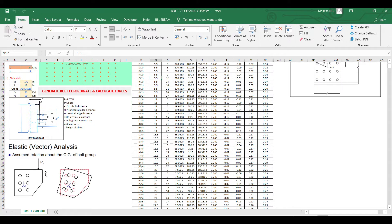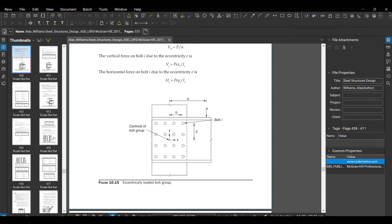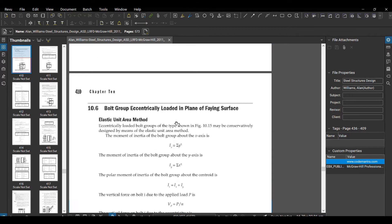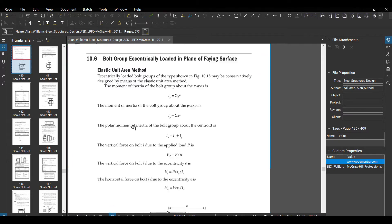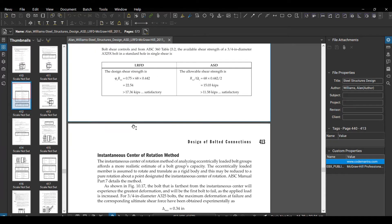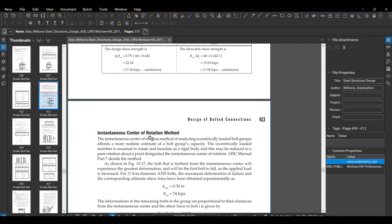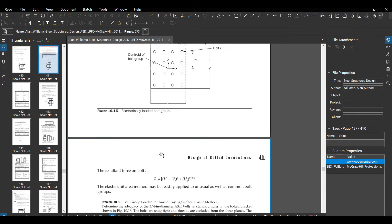There are two methods generally: one is elastic unit area method and one is instantaneous center of rotation. I don't know much about instantaneous center of rotation method, so I'll just go with the elastic unit area method which is pretty easier.